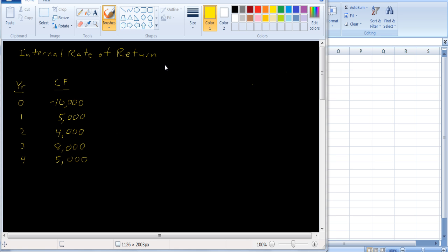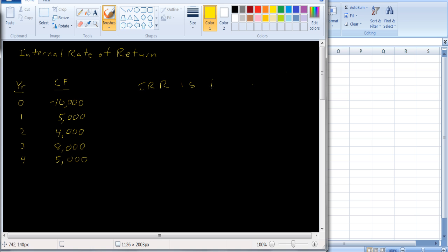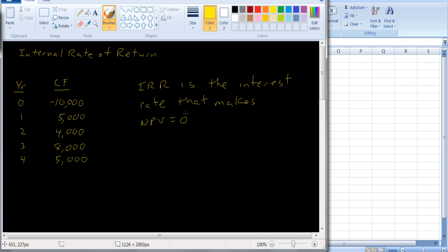How do you calculate internal rate of return? It's closely tied to net present value. IRR is the interest rate that makes NPV equal to zero. If you've looked at bond pricing and calculated yield to maturity, this is exactly the same calculation. To calculate yield to maturity we wanted to find an interest rate that made the present value of the cash flows — the coupon payments and return of principal — equal to the cost of the bond. Here we're looking for an interest rate that makes the present value of the cash flows from the project equal to the cost of the investment.